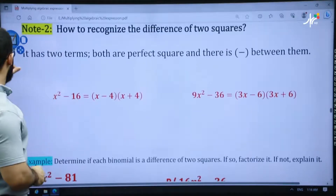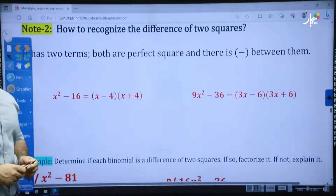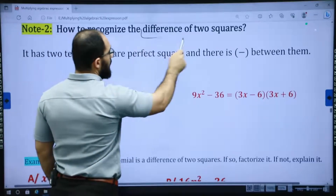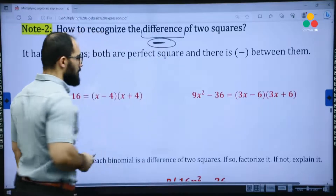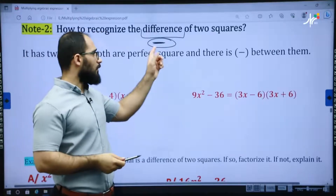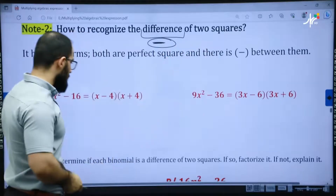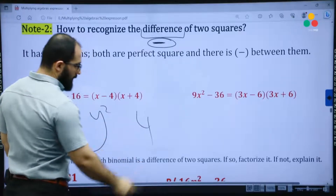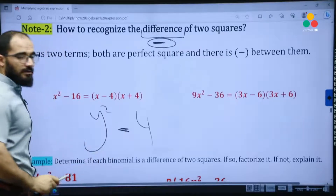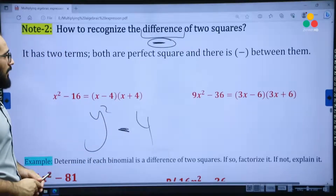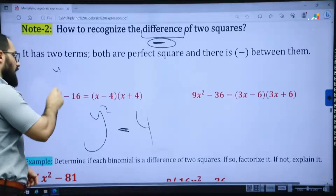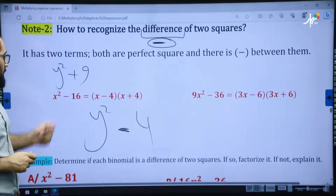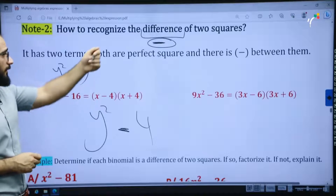Next, we have the difference of two squares. Difference of two squares — in mathematics, difference means minus or subtraction. It means we have two squares and they have been subtracted — we have minus between them. Only minus, not plus. For example, y squared plus 9 is the sum of two squares, not the difference of two squares.